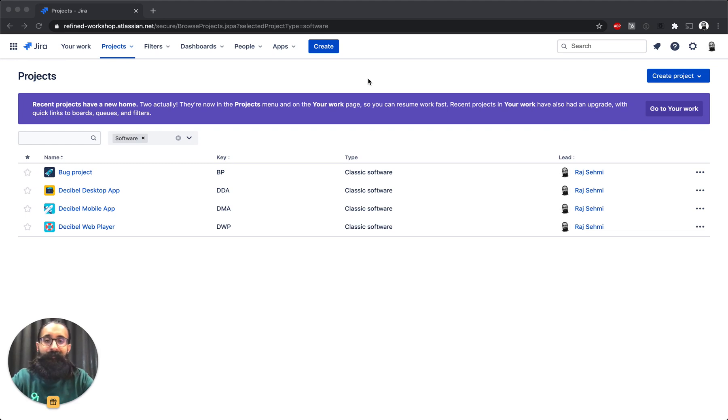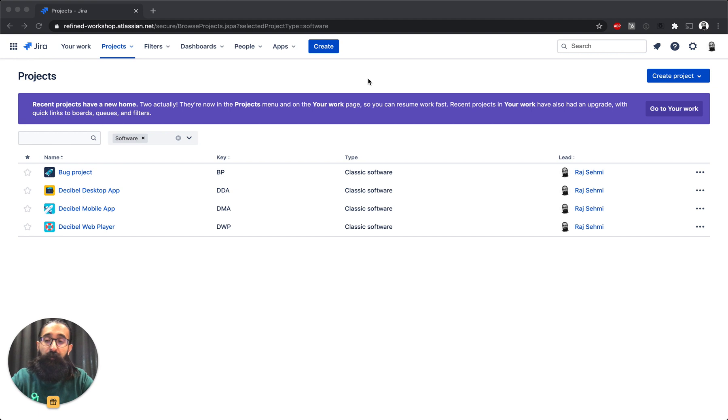Hi there, Raj from Refined here, and in this video, I'll give you a quick overview of Refined for Jira Cloud and how to get started with this app.